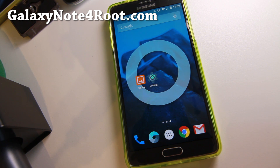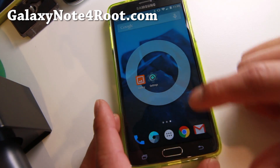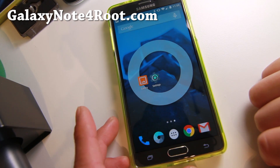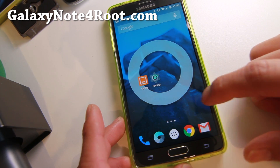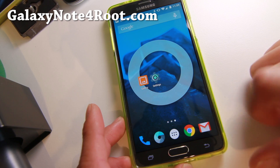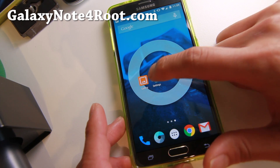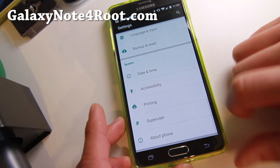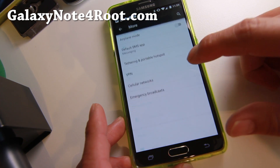Everything's pretty much the same. At worst you won't get data, but it should boot up, and you should be able to also get data. And for those of you with Sprint, I'll have a link to the Sprint APN. If you insert the Sprint APN, it should work also for CDMA.